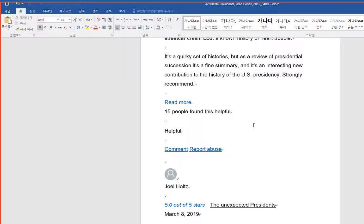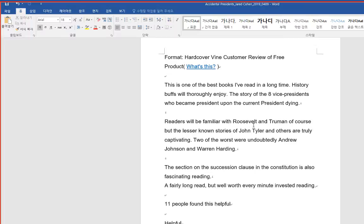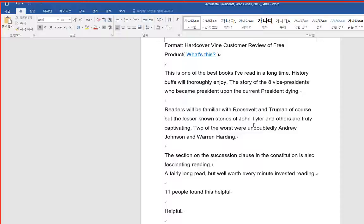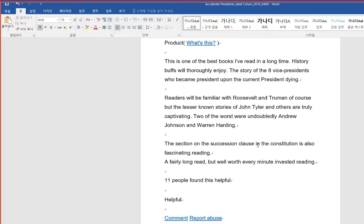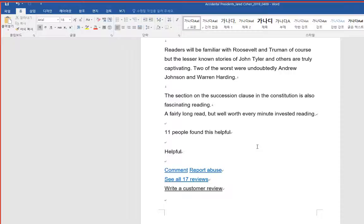The Unexpected Presidents. This is one of the best books I've read in a long time. History buffs will thoroughly enjoy the story of the eight vice presidents who became president upon the current president dying. Readers will be familiar with Roosevelt and Truman, of course, but the lesser-known stories of John Tyler and others are truly captivating. Two of the worst were undoubtedly Andrew Johnson and Warren Harding.